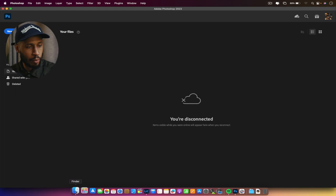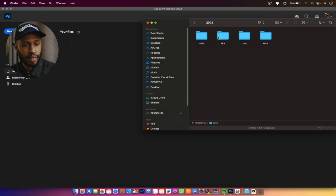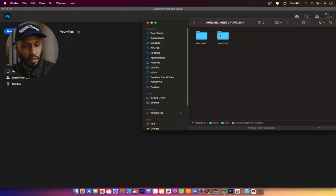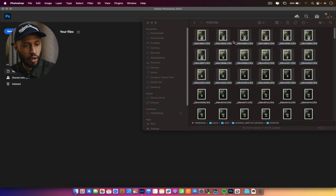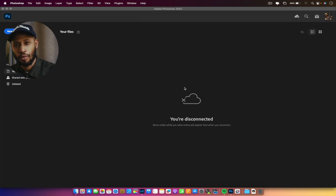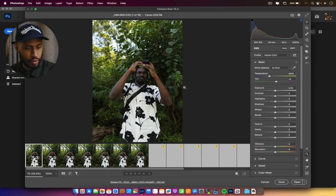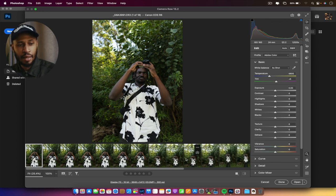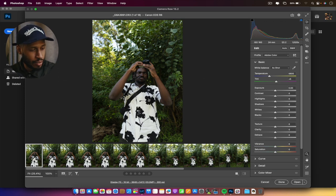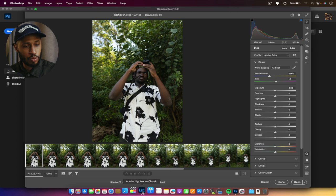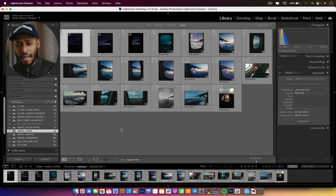In Camera Raw, if I want to bring in some images I select them, drag them onto Photoshop, and the Camera Raw plugin opens. I can see and edit the images I've uploaded there and then open them in Photoshop to continue editing. But I can't see a catalog, and I can't browse my folders the way I can in Lightroom.